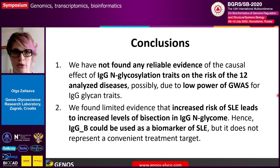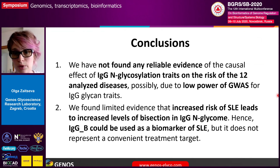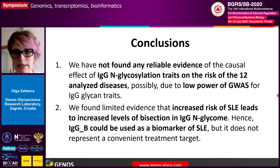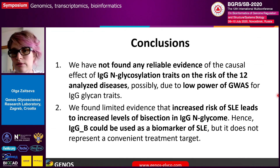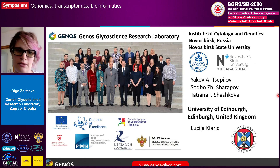In conclusion, we couldn't find any reliable evidence of a causal effect of IgG glycan traits on the risk of these 12 diseases, possibly due to lower power of GWASes for IgG glycan traits, leaving insufficient instruments. We found some limited evidence that increased lupus risk leads to increased levels of IgG bisection, which is consistent with bisecting GlcNAc being elevated in many inflammatory diseases — not only lupus, but also IBD and some cancers. Since bisection appears downstream from disease risk, it may not be a convenient treatment target. I would like to thank my colleagues from Zagreb, the University of Edinburgh, the Institute of Cytology and Genetics at Novosibirsk State University, and all funding bodies who supported this project.